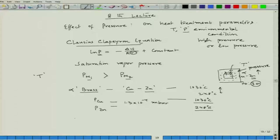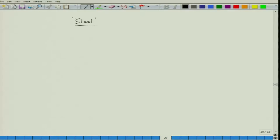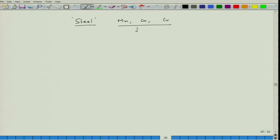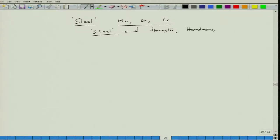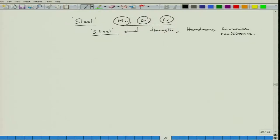In case of steel, the same concern applies. Elements like manganese, copper, and chromium have slightly higher saturation vapor pressure than iron and are added to steel to improve properties like strength, hardness, and corrosion resistance. Hence, we must be careful to prevent metal loss — specifically the loss of manganese, copper, and chromium from the surface.